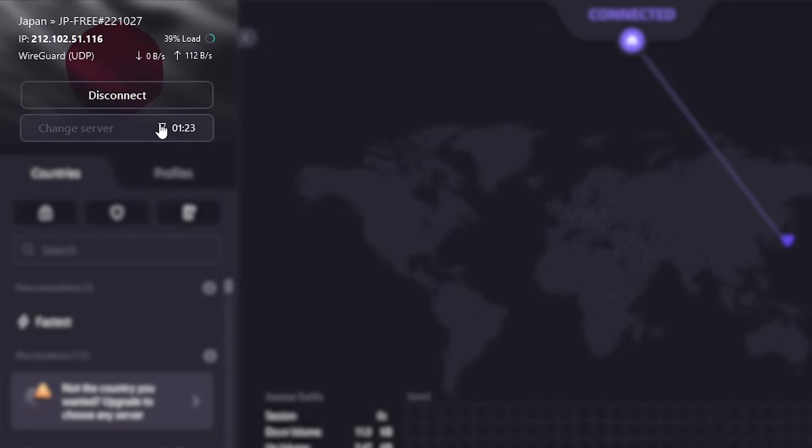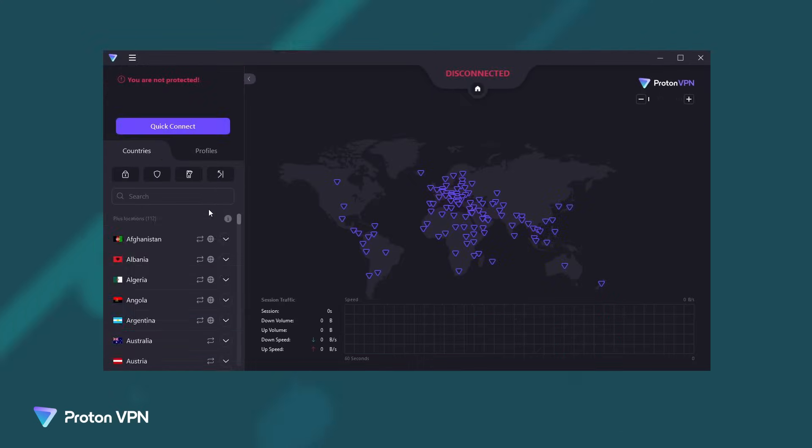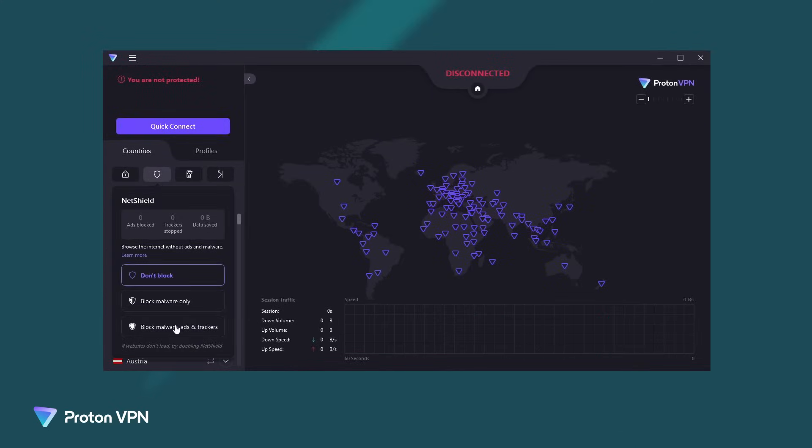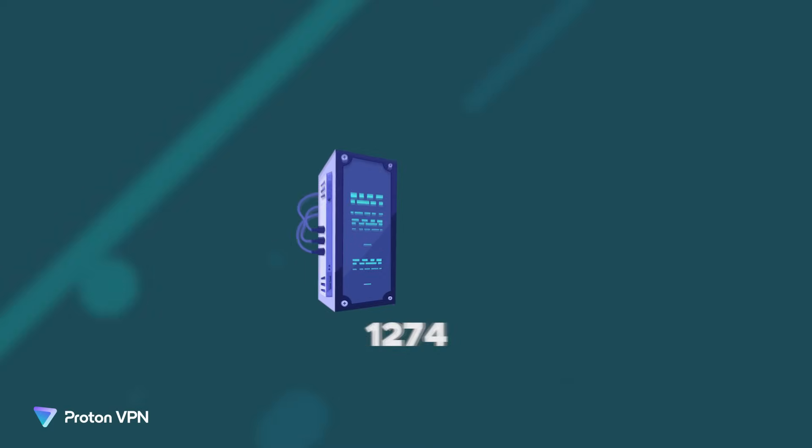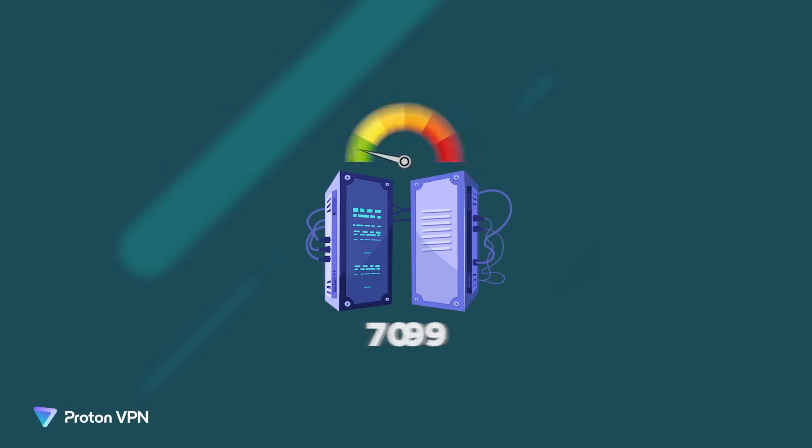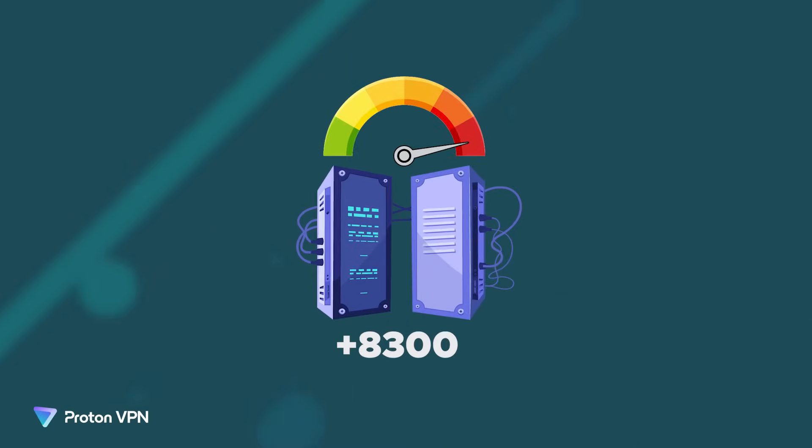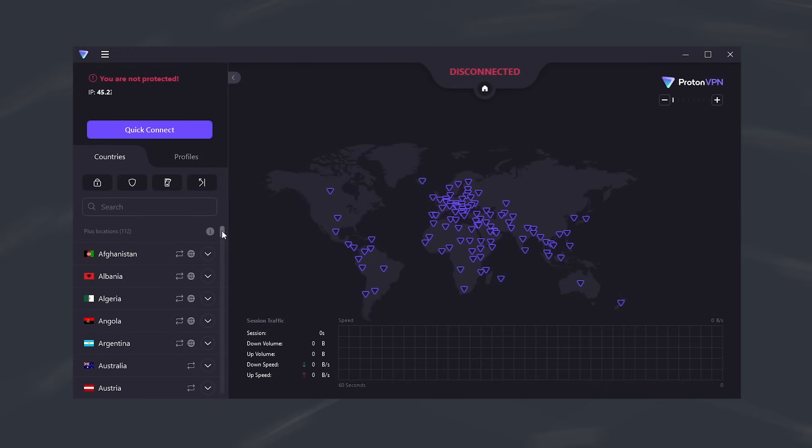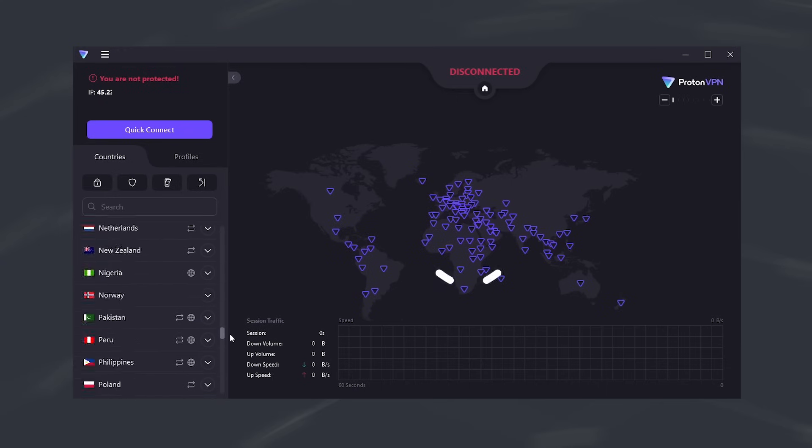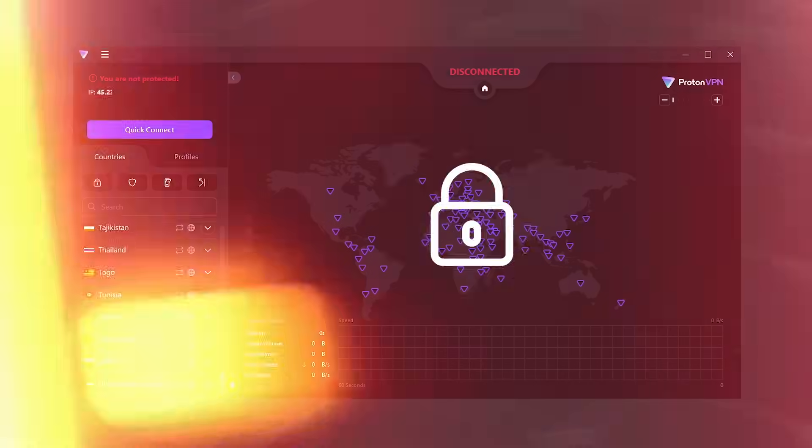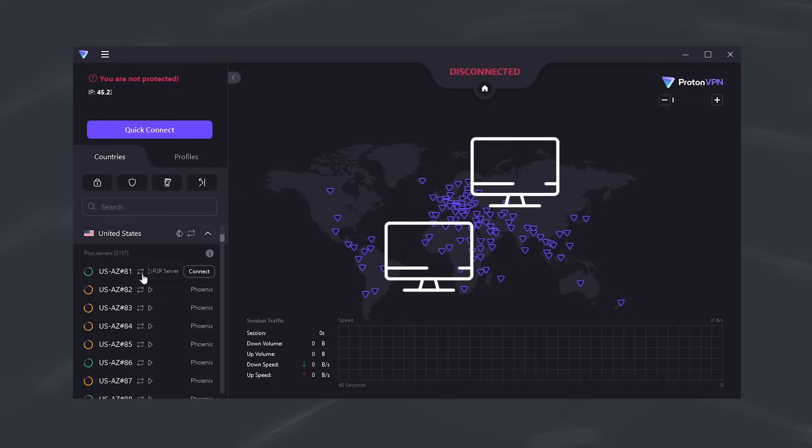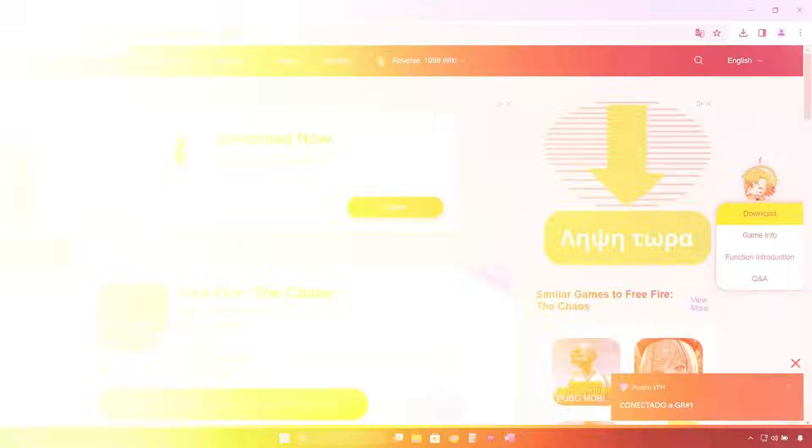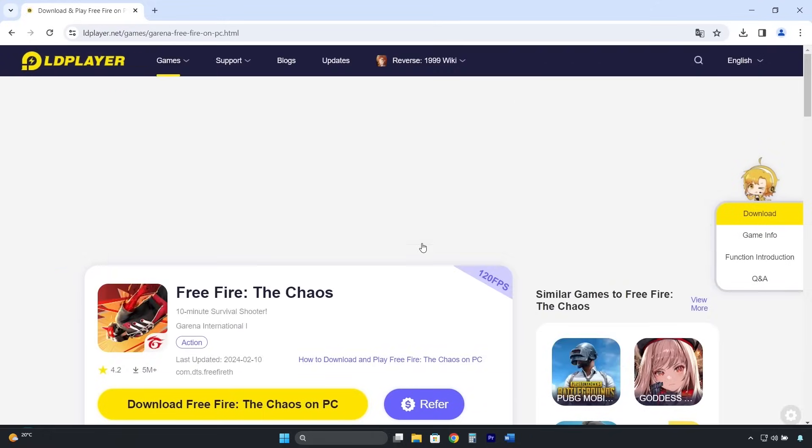Although the free version of ProtonVPN is great, the premium version is obviously much better. It has over 8,300 high-speed servers and a total of 112 countries you can connect to. It unlocks all streaming platforms, has specialized servers for torrenting, and comes with an ad, tracker, and malware blocker.